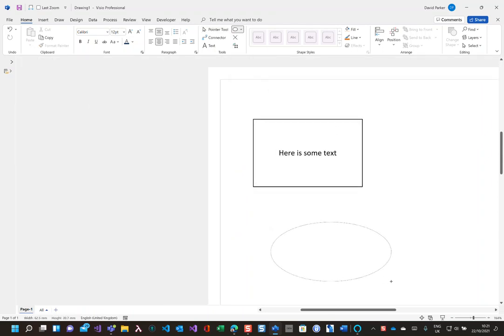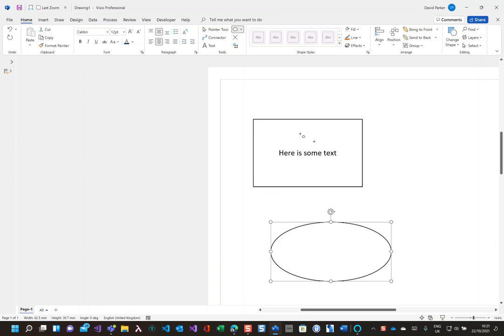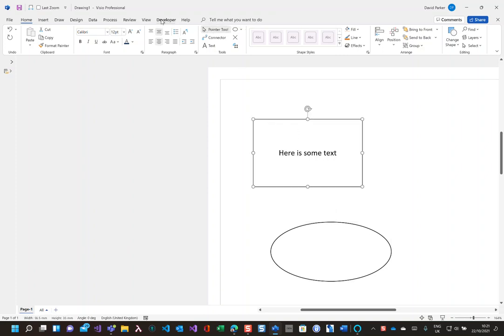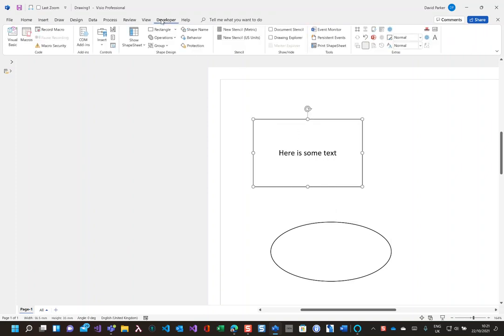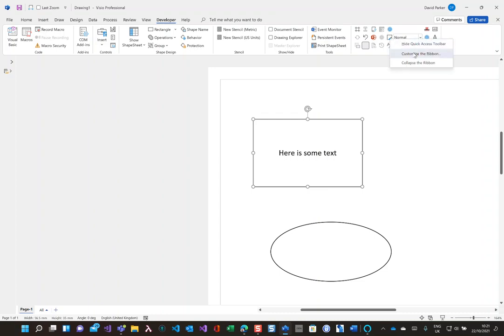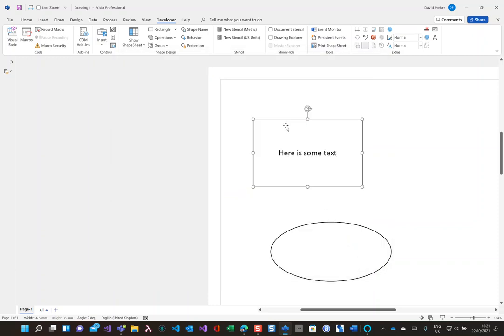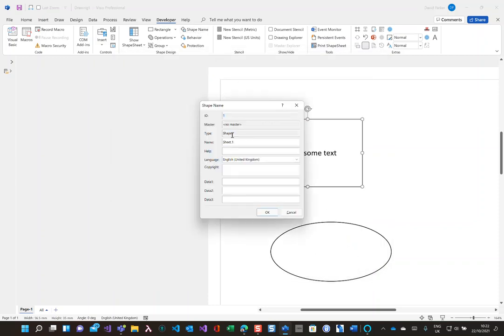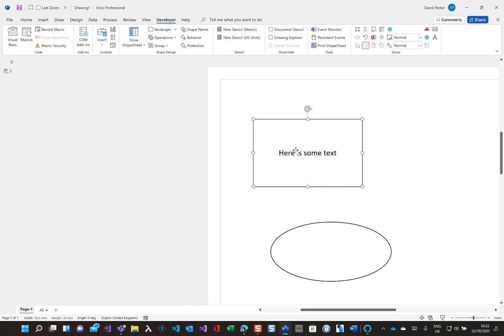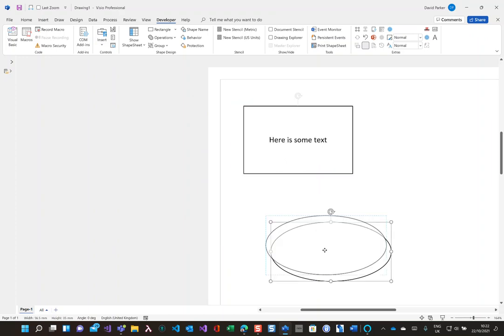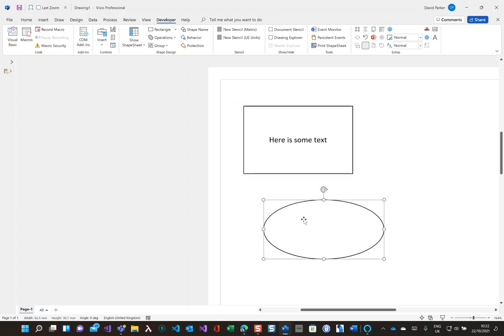So what I need to do is to insert a formula for that which is reading the other shape. First of all, I've got the developer tab on, and if you don't know how to do that, just go into customize the ribbon and ensure you've got this developer tab ticked. Now with that in there, I can look at the shape name here and this is the fourth shape, so it's sheet.1. That is the internal name of that shape there.